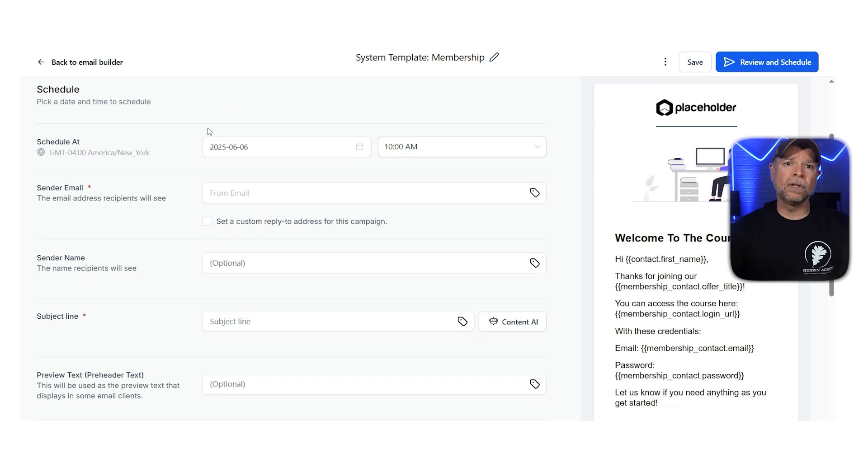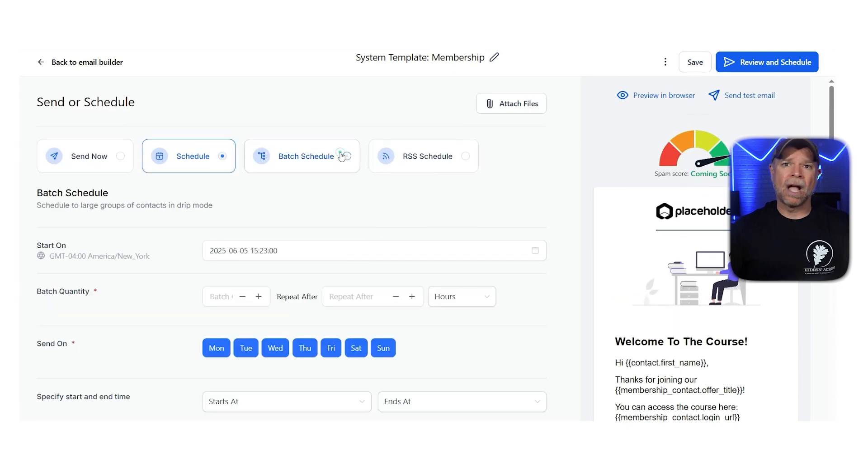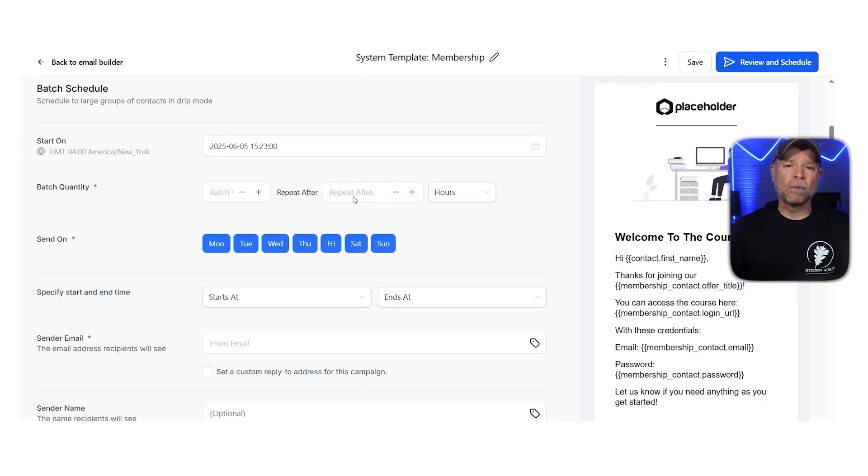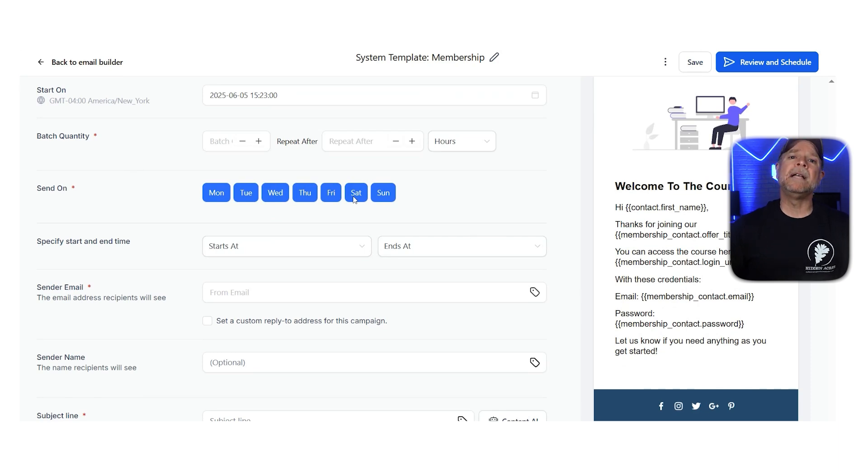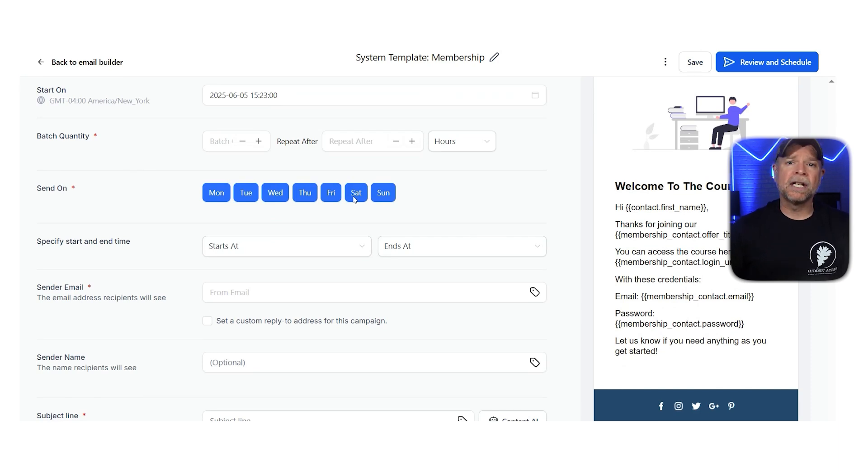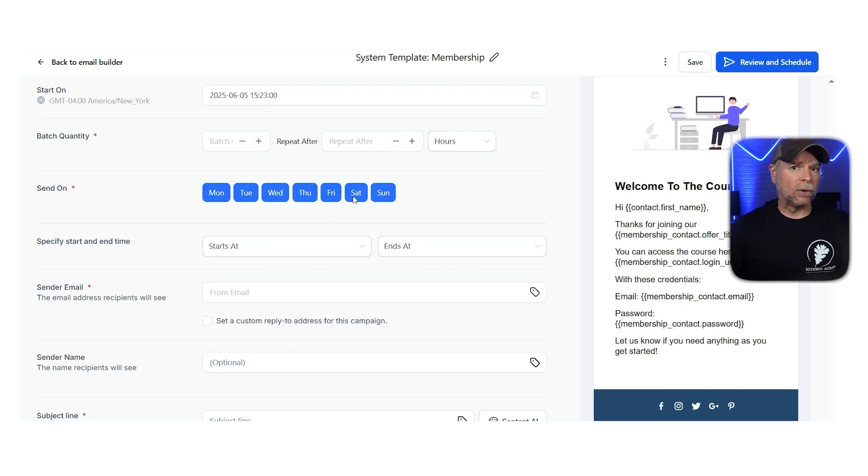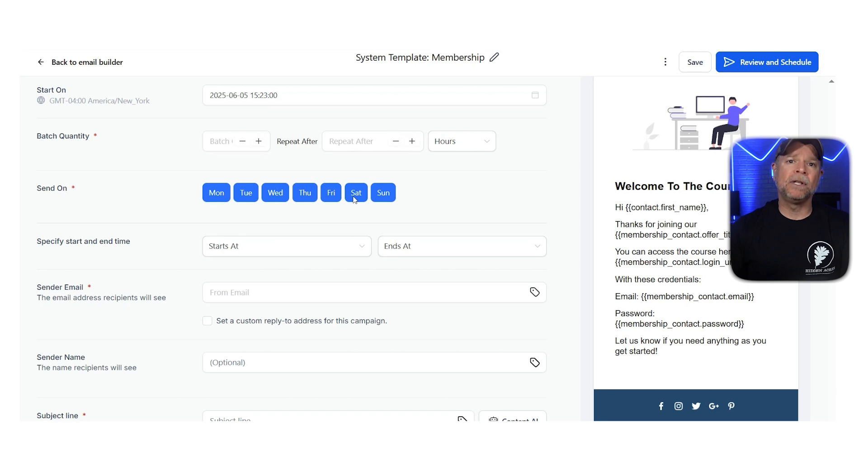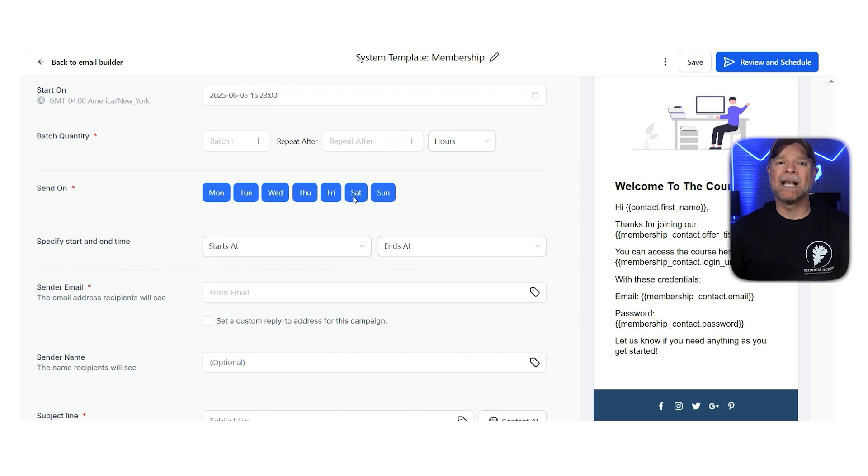For a more controlled delivery, the Batch Schedule option lets you send emails in smaller groups instead of all at once. This keeps email servers from getting overloaded, lowers the chances of emails being marked as spam, and makes the email flow feel more natural. You can also set limits on how many emails go out in each batch and choose time gaps between them. This works really well for big email lists when you want to send messages gradually instead of all at once.